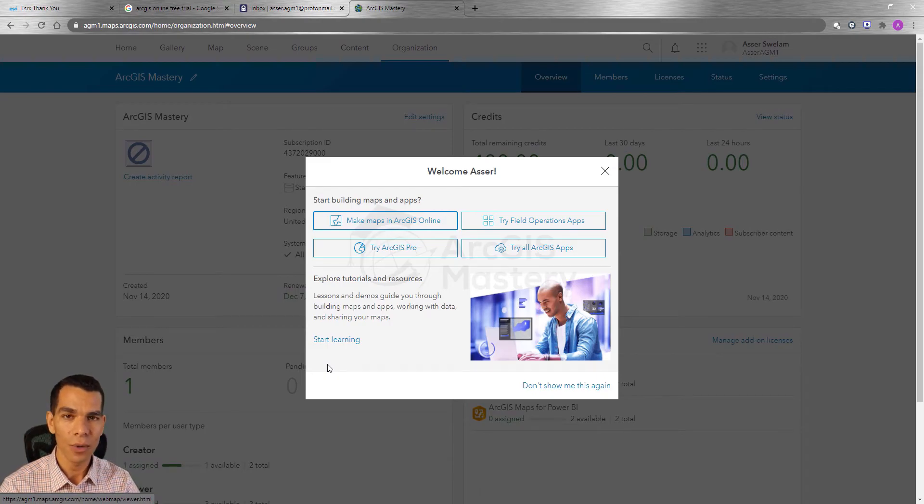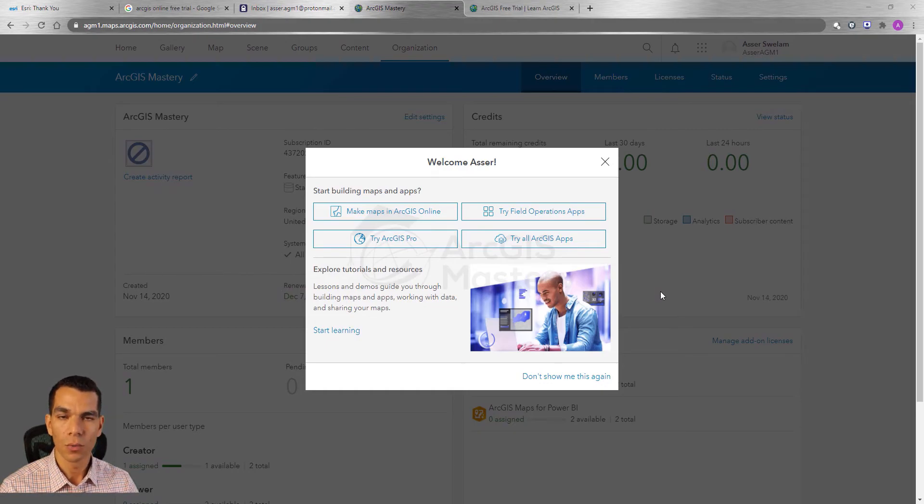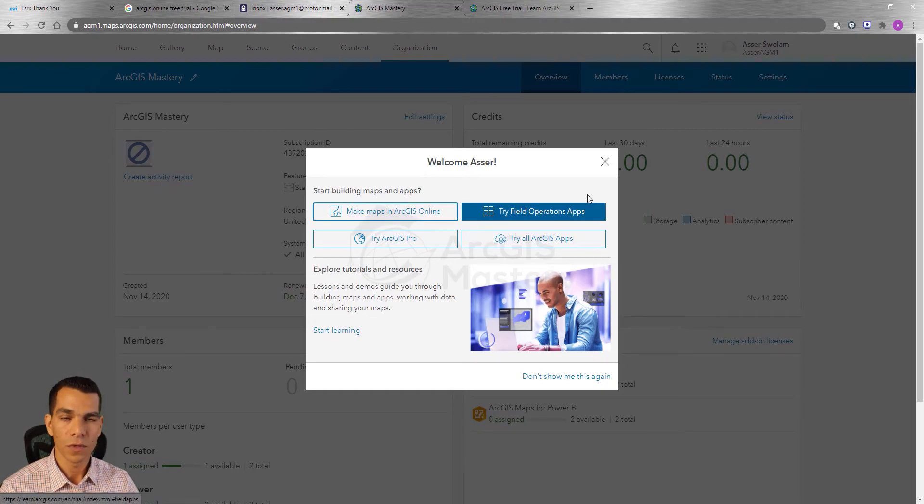Now let's see how we will download ArcGIS Pro. But before we download and install ArcGIS Pro, we need to enable the license for the user we just created.